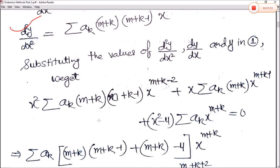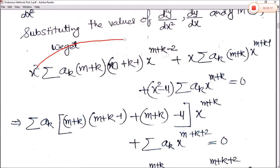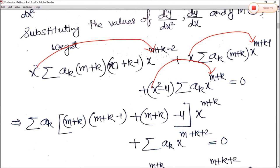After substituting, our form becomes: x² Σ aₖ(m+k)(m+k−1) x^(m+k−2) + x Σ aₖ(m+k) x^(m+k−1) + (x² − 4) Σ aₖ x^(m+k). When x² multiplies the summation, we get x^(m+k). The x² term multiplied gives x^(m+k+2), and the −4 term multiplied gives x^(m+k).